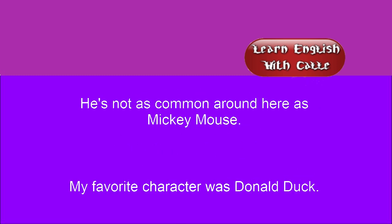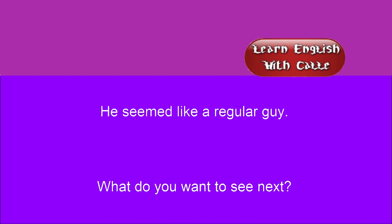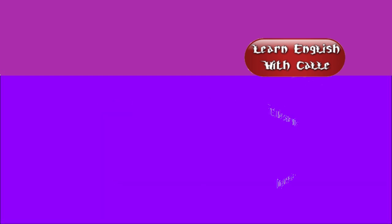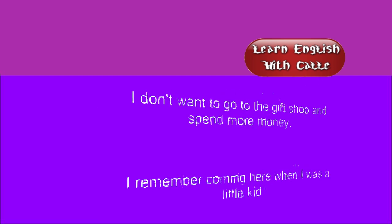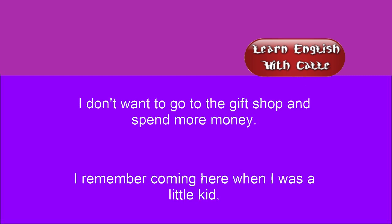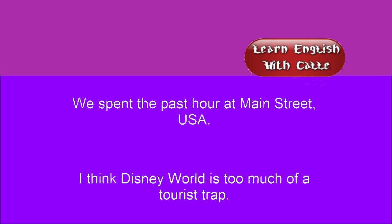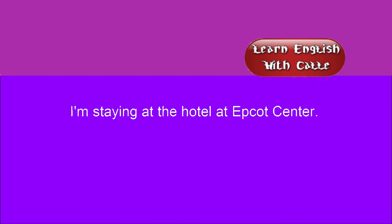He's not as common around here as Mickey Mouse. My favorite character was Donald Duck. He seems like a regular guy. What do you want to see next? It sounds like you prefer old movies in general. Let's see Space Mountain. That roller coaster terrified me. Do you see Goofy? I don't want to go to the gift shop and spend more money. I remember coming here when I was a little kid. We spent the past hour at Main Street, USA. I think Disney World is too much of a tourist trap. Did you know they just opened a Disney World in Japan? I heard they might open another in China. I'm staying at the hotel at Epcot Center.